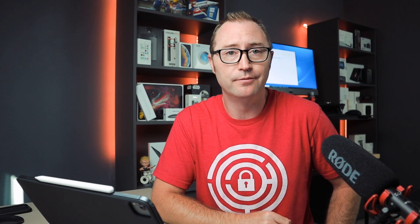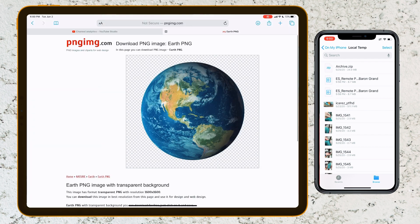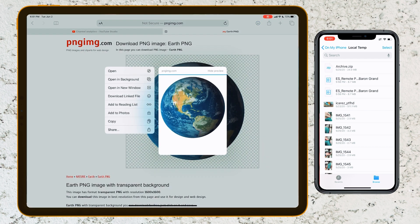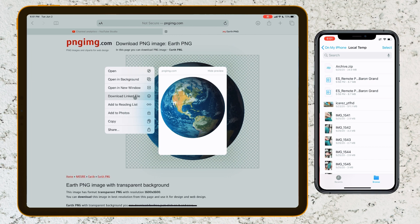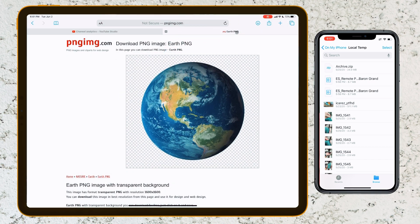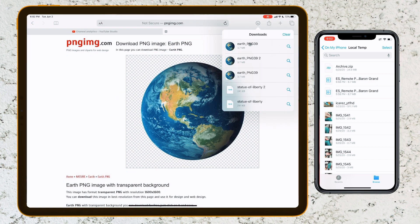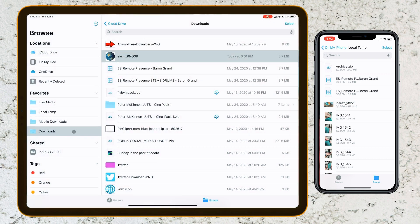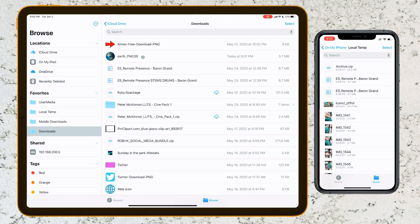The next way to get files from one device to another is using iCloud. To do that, we're just going to download an image from Safari. Here we have an image of Earth — we're going to long press, click Download Linked File. If we go back to the Files app, it's going to show up in our Downloads folder. This Downloads folder is actually sitting on iCloud already, so if you go to iCloud Drive Downloads, here's the exact same folder, which means that any device you're signed in with iCloud will also get the exact same files.